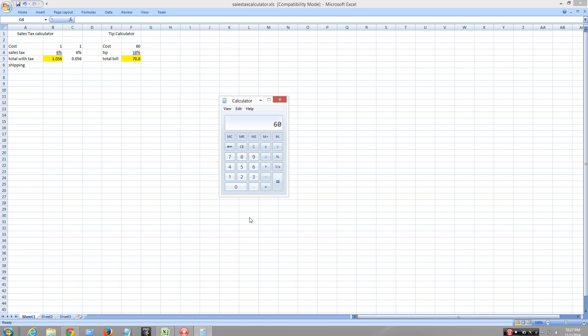So 60 times 18% — 18% will be this. 60 times 18%. What is a percent? A percent is anything over 100, like 5 over 100 equals 5%.